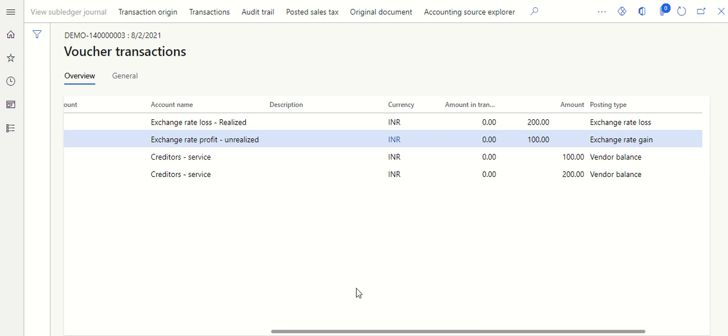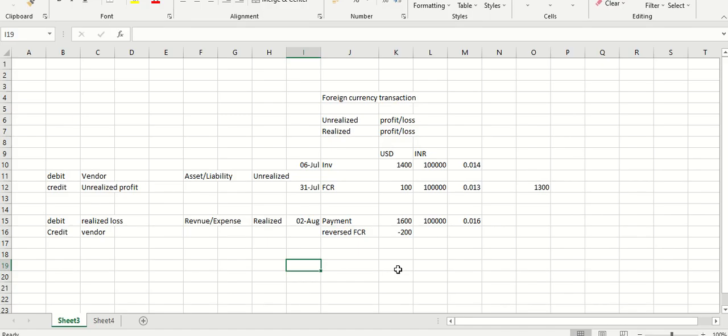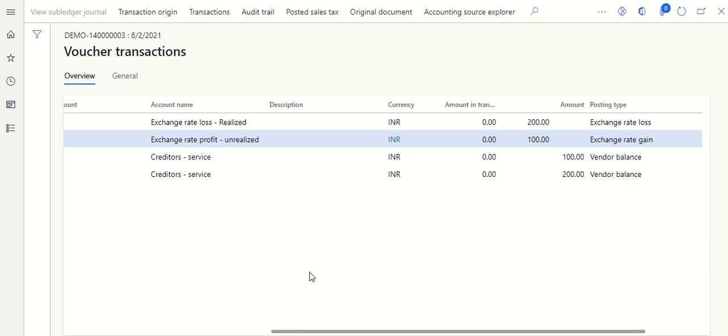There could be a question: what if you book an invoice on 6th July and make payment before 31st July? If you book an invoice and make a payment within the same month, unrealized will not come into picture at all. For example, if you book on 6th July and pay on 24th July, when you make the payment it will directly be the realized entry, and the actual realized profit or loss will be posted. That's how we do the setup for the foreign currency evaluation process in Finance and Operations, and how the system picks realized and unrealized.